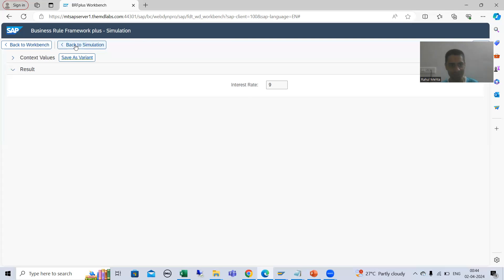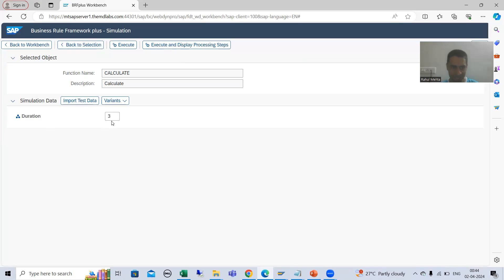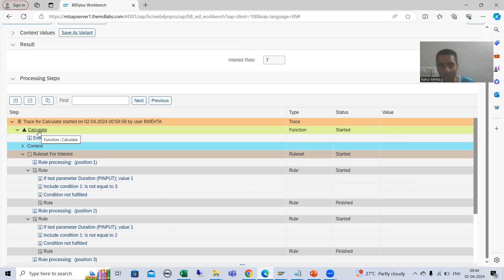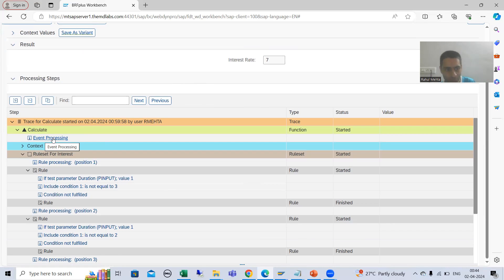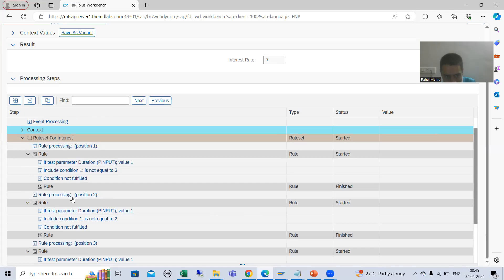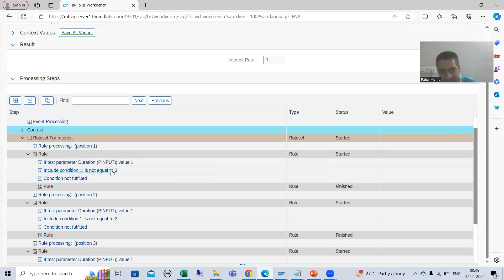Now I will show you through 'Execute and Display Processing Steps.' I will put duration as 1 and click that button. You can see SAP is showing step-by-step execution. It started a trace: the name of your function is 'calculate,' the mode is event mode. Then it shows the context, your rule set, and what are your three rules. What is the input you gave? P input equals 1.